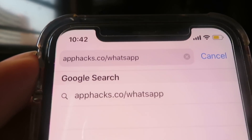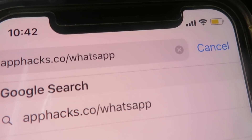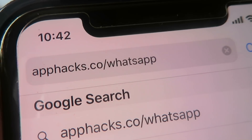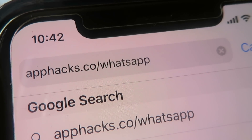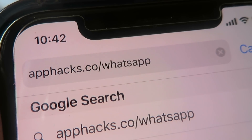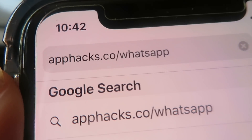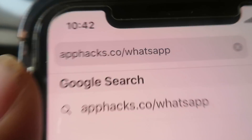What you're going to want to do is go to the website apphacks.co/whatsapp. Once again, that's apphacks.co/whatsapp. Go ahead and go to the website.